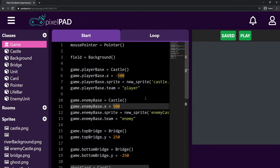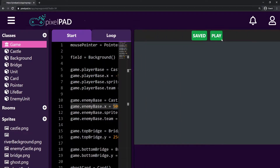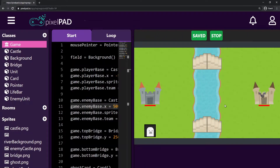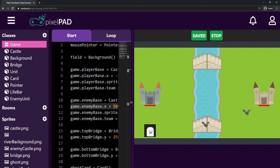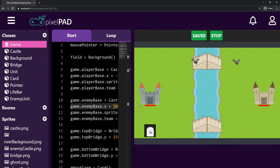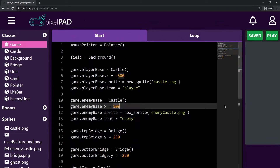Hi everybody, my name is Arthur and welcome to another Pixelpad tutorial. We are creating our Clash Royale light game and in the last video we added the enemy AI. The enemy is being spawned every three seconds — the first spawn after one second when I press play, then the others come every three seconds. I want to change this a little bit; I don't want all the enemies to come exactly after three seconds because that's kind of predictable. So I want to add some randomness.